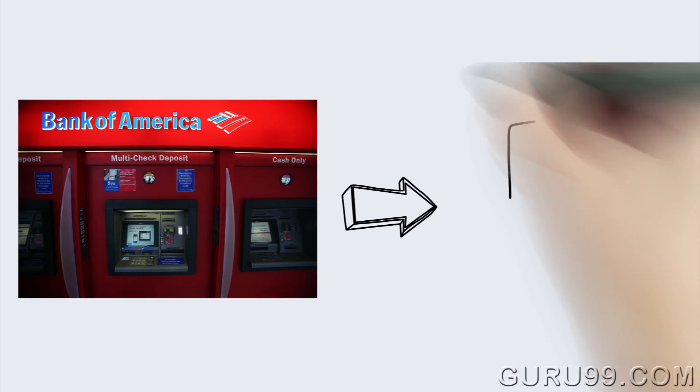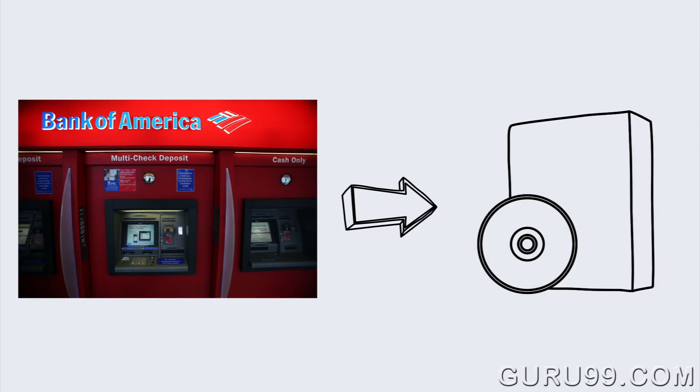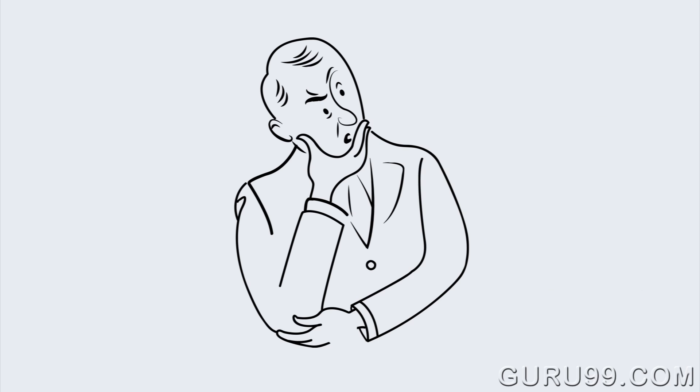Suppose you want to create banking software which will perform deposit and withdraw operations and show the balance. Let's examine how the software would be created using different programming languages.